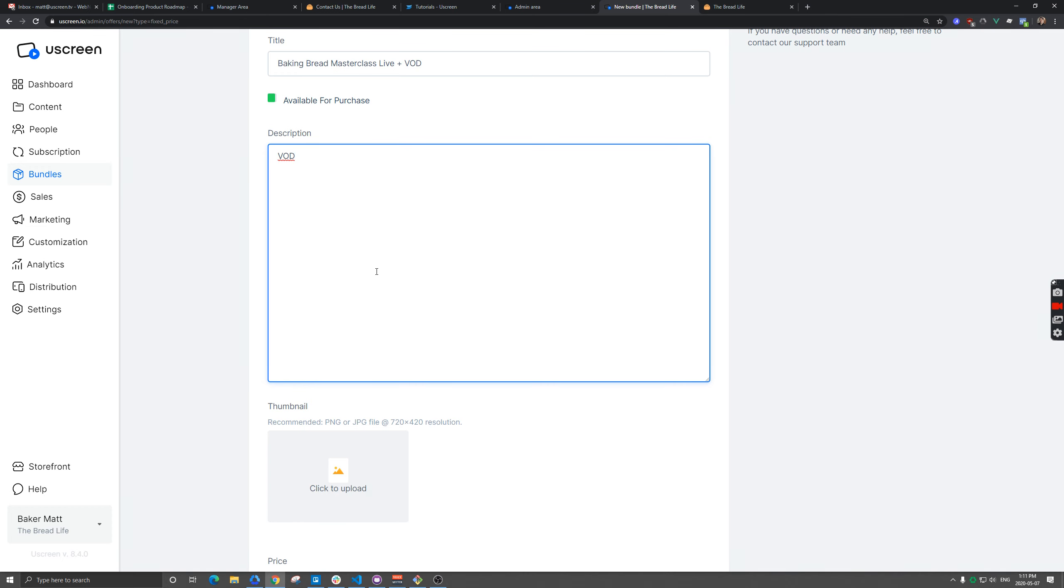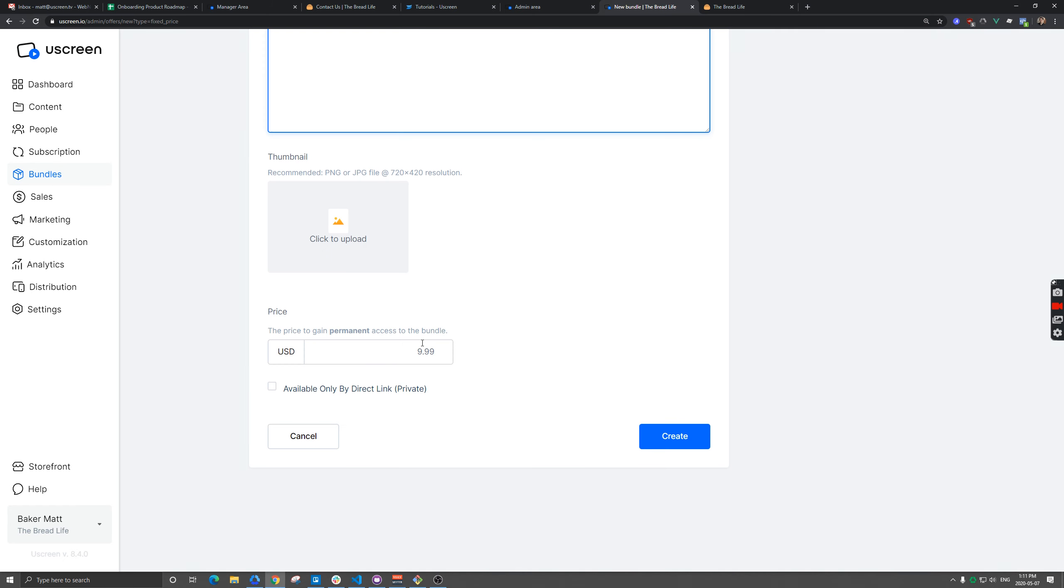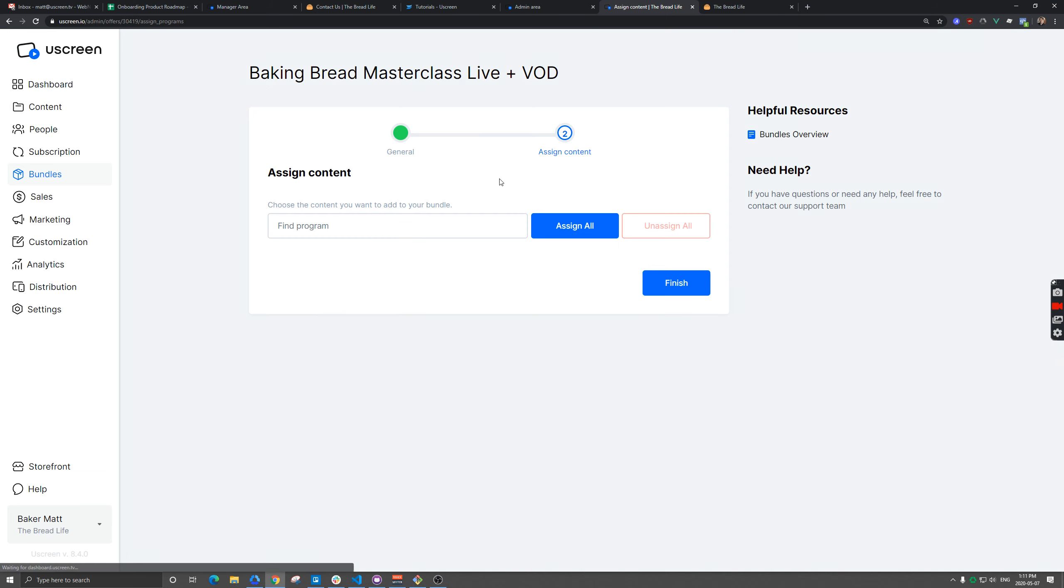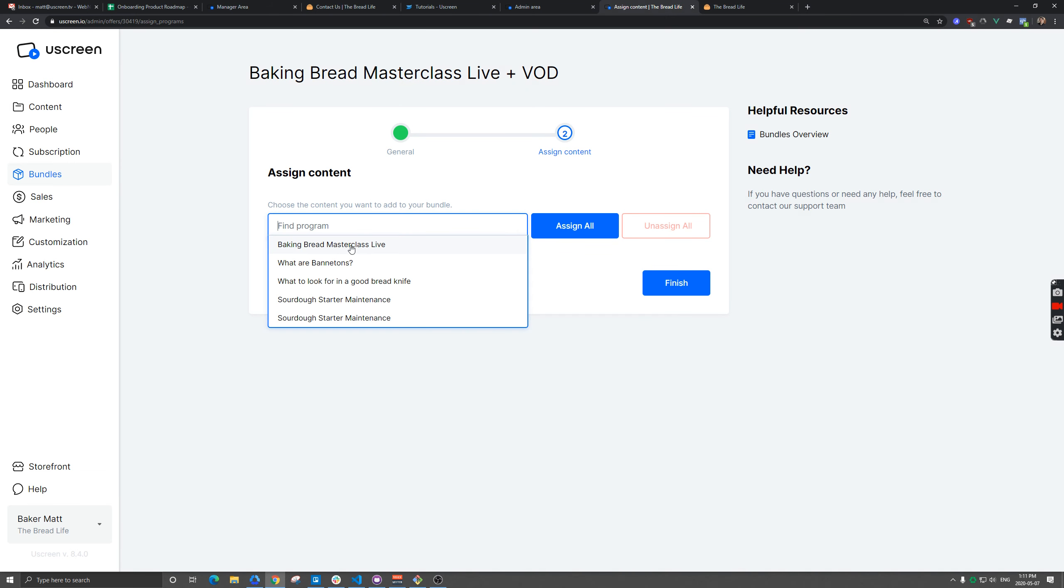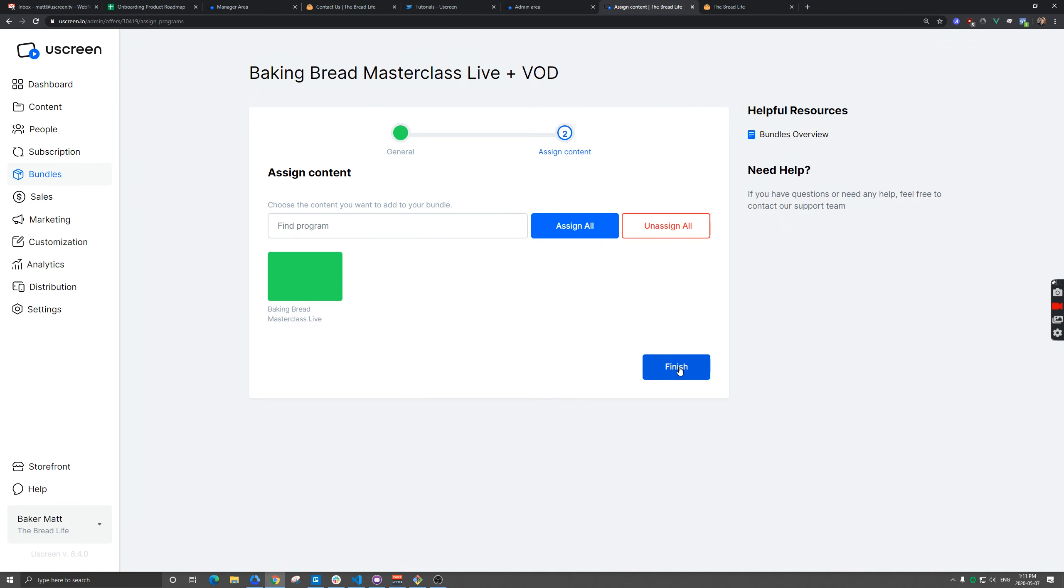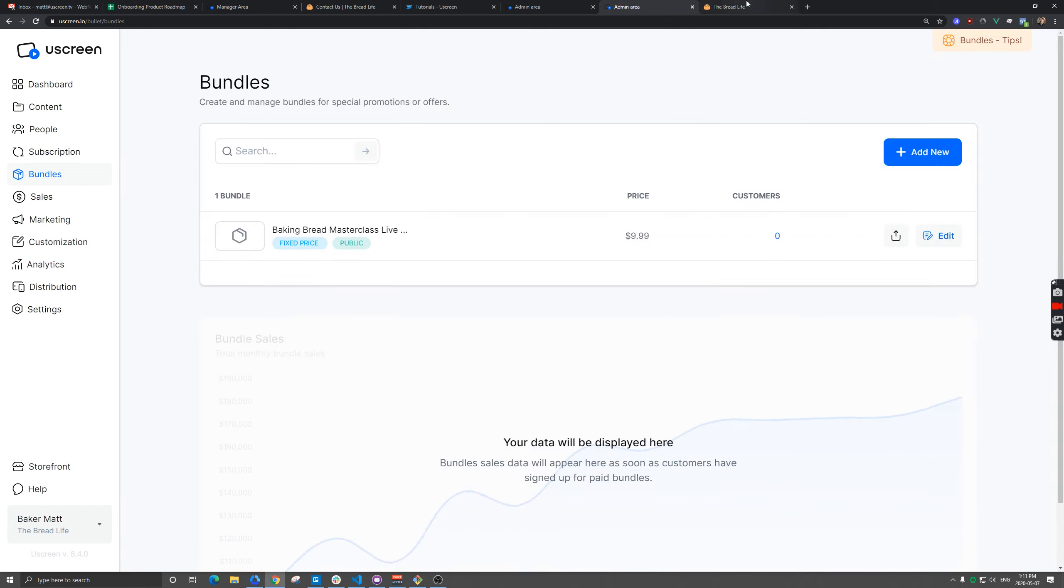VOD will be available 24 hours after live event is complete. And we're going to up the price on this one because we're getting two pieces of content here. I'm going to create that and we just have to add that live event to this bundle. I'm going to hit finish.